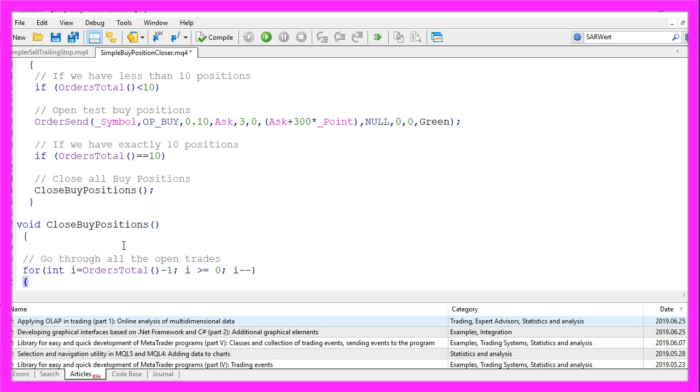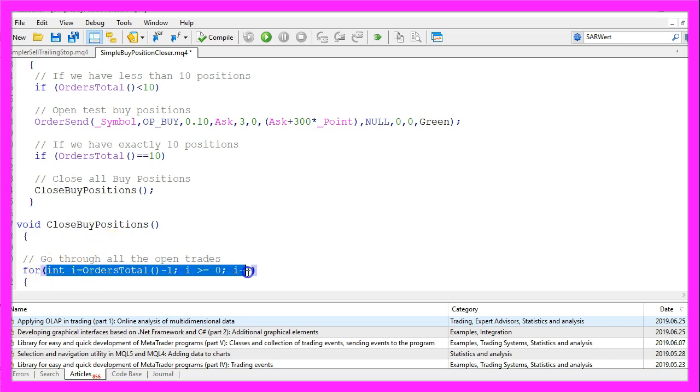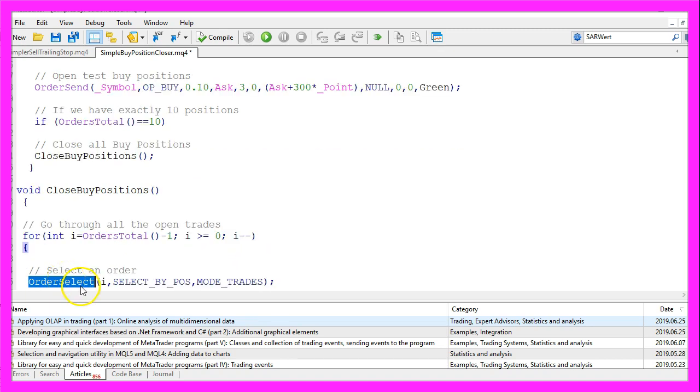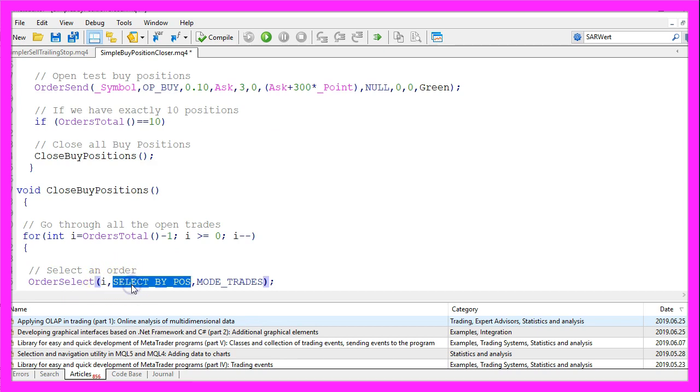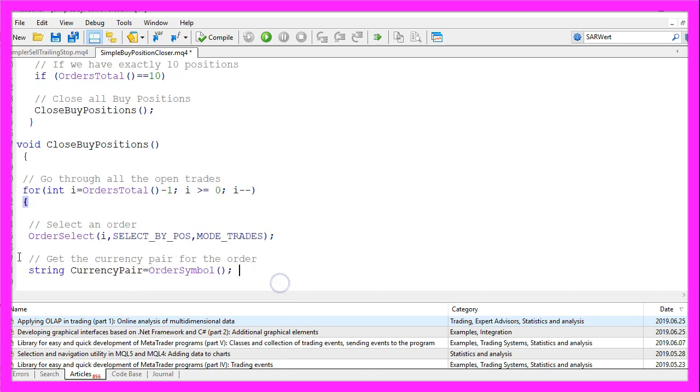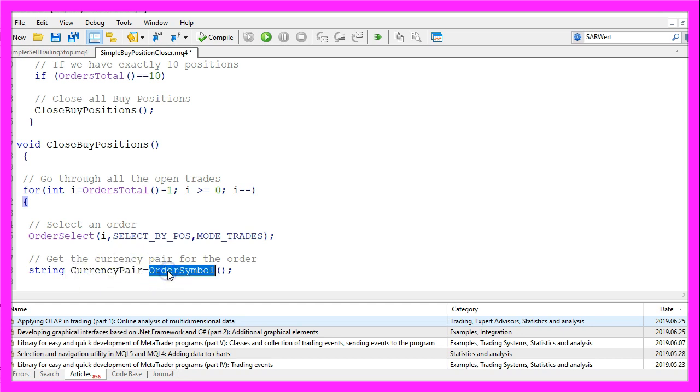First we use a for loop to go through all the open orders and as long as we have found an order we want to use OrderSelect to select it. This is the current counter of the for loop. We use select by position and MODE_TRADES. To be sure we want to get the current currency pair for the order, otherwise it might be possible to close orders in other currency pairs and you don't want to do that.